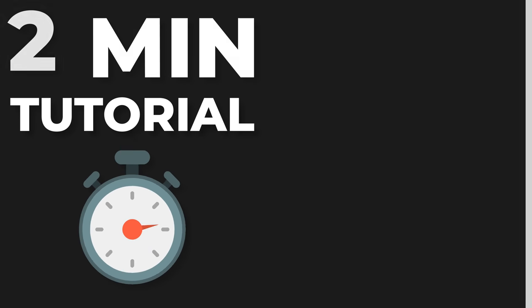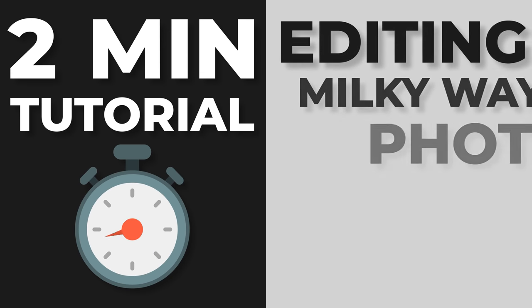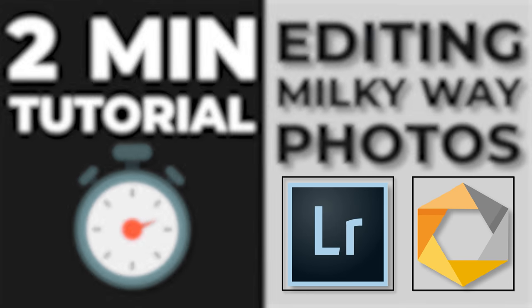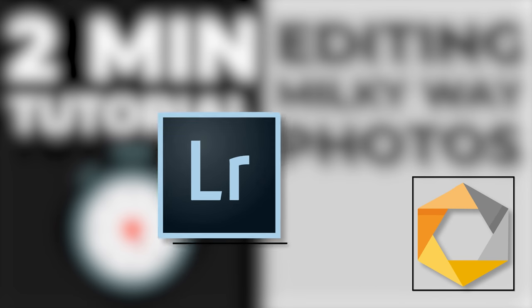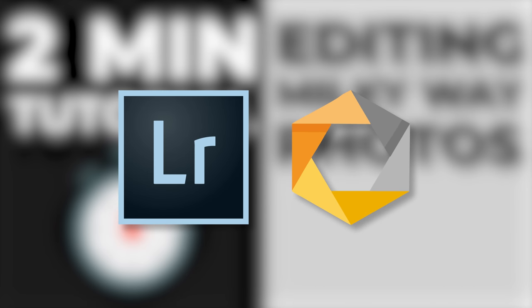Today, in this two-minute tutorial, I will be showing you my workflow to edit Milky Way images. I will be using Adobe Lightroom CC Classic with the Nik Collection plugin for this video.